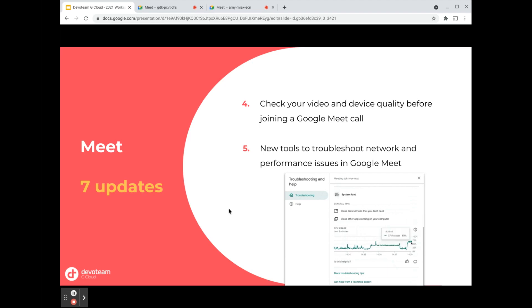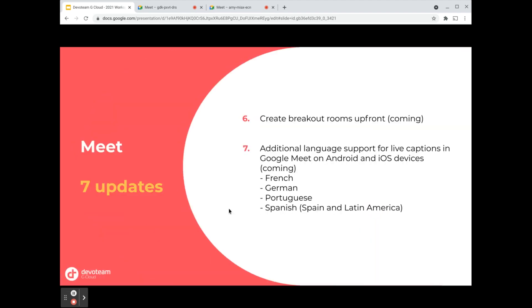Moving on to the last two updates—these were only announced a couple of weeks ago, so they're not live at the moment. I can't show them to you, but the functionality of breakout rooms is already live. The fact that you can organize and plan them upfront or set them up upfront is only coming. So what we'll be able to do in a couple of days and weeks is that from creating the calendar event, you will be able to drag the participants into the dedicated rooms before you open the call.